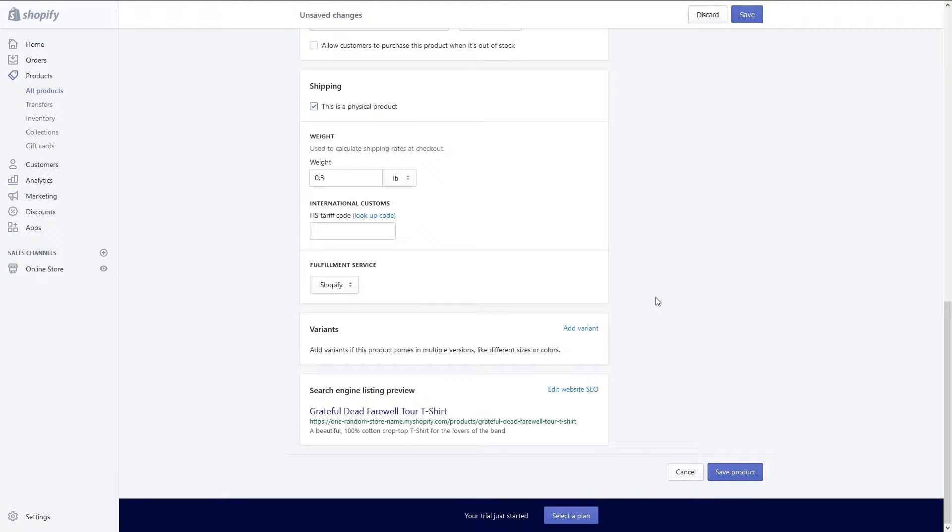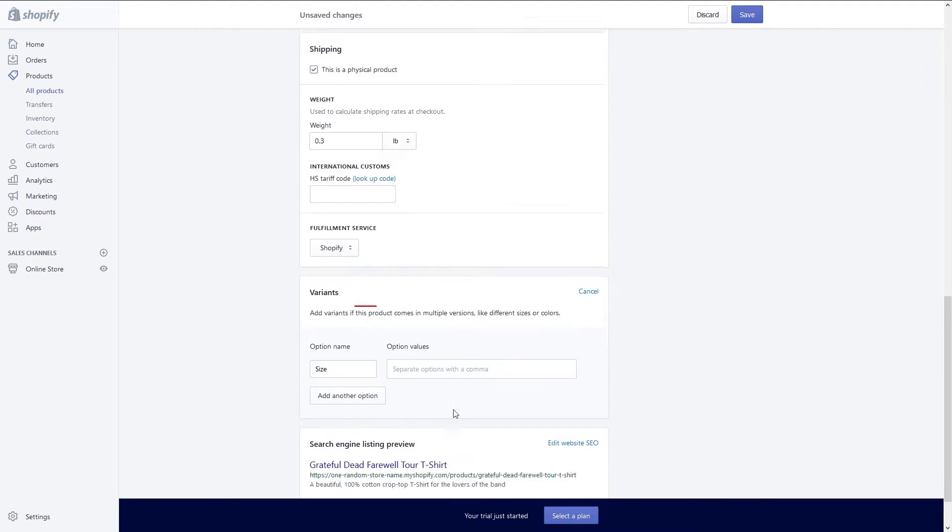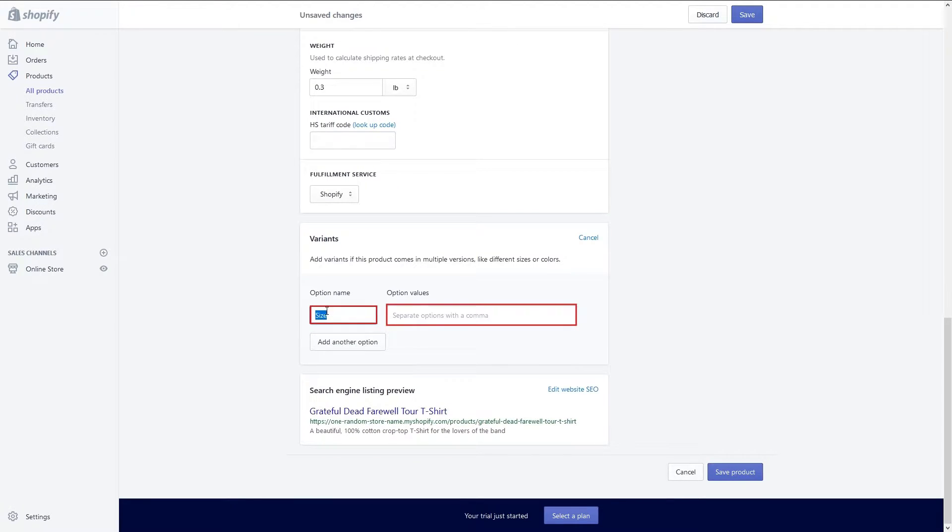After the shipping section you will have a section for variants. If your item comes in different colors or sizes this is where you'll enter those options.